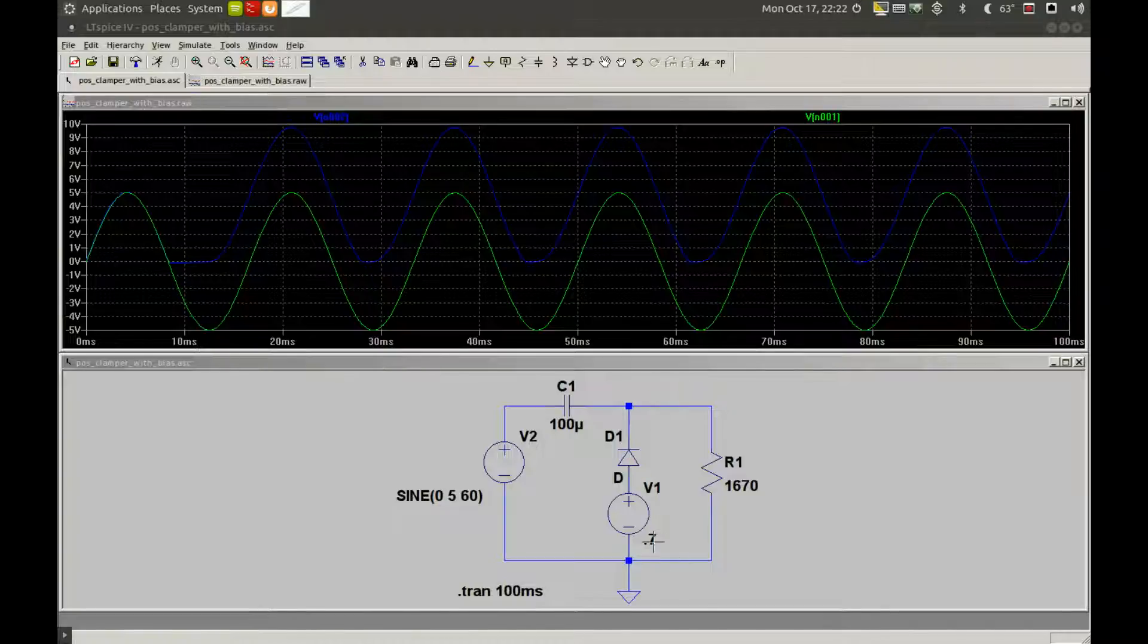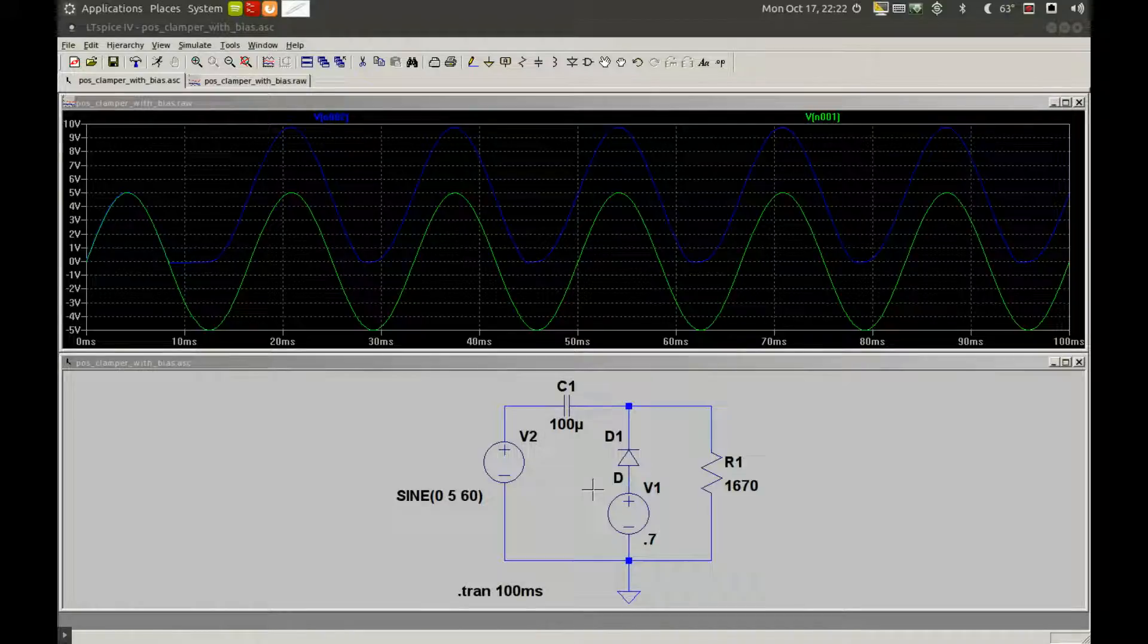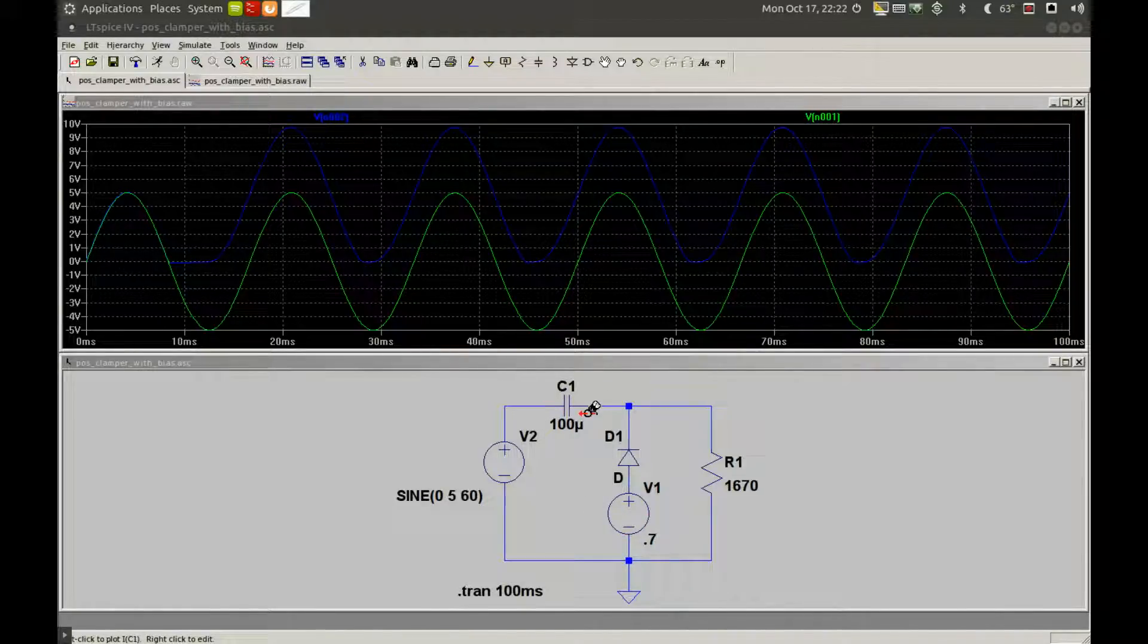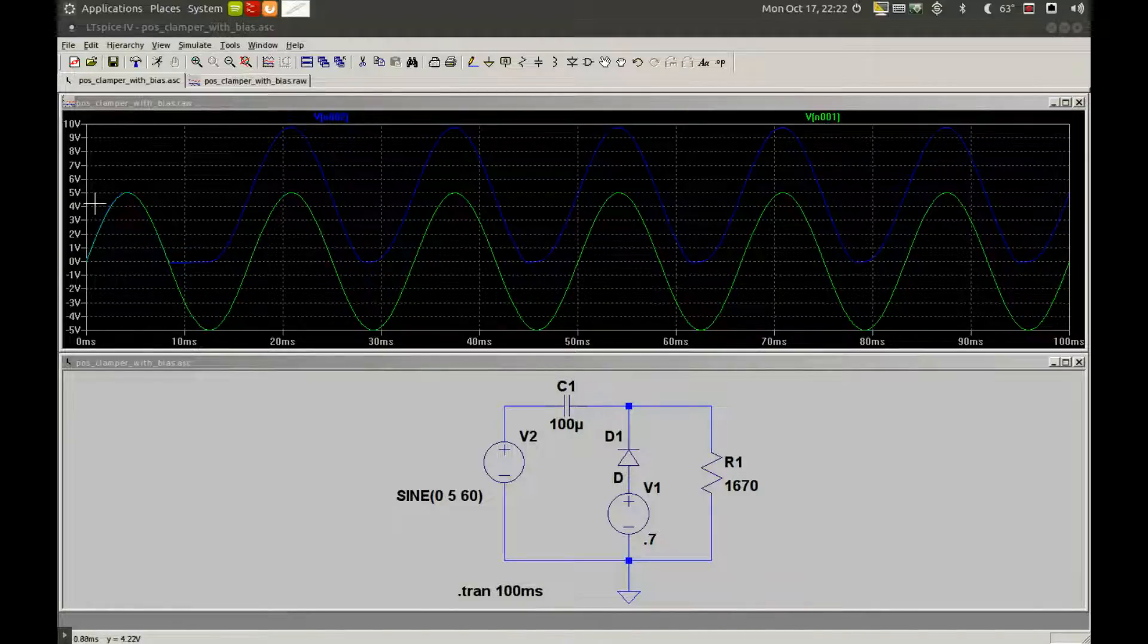But with the DC bias of positive 0.7 volts from our second source, it is adding to our 4.3 volts, giving us the 5 volt level the signal will be riding on.